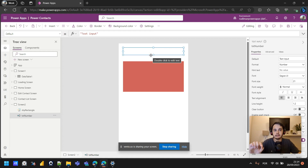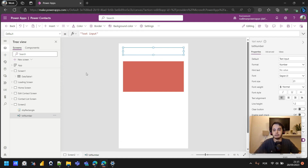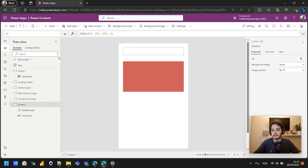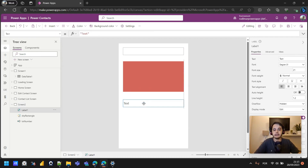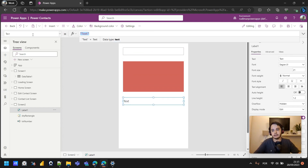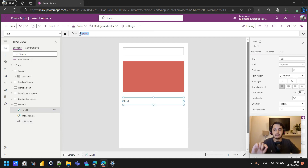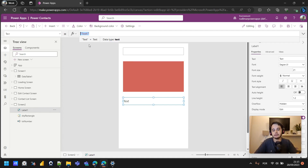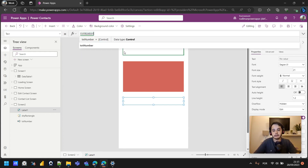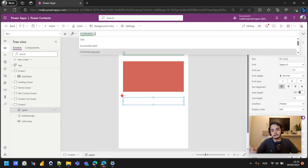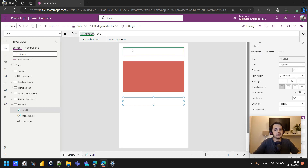Let's see how to obtain the number the user types. I'll insert a text label at the bottom. In the text property of the label, instead of a static string, let's reference the text input. I'll type the name of the text input — TXT_Number — then dot, and access the Text property. Once the user types something, it will get that text and show it in the label. Let's play the app and test by typing 100.